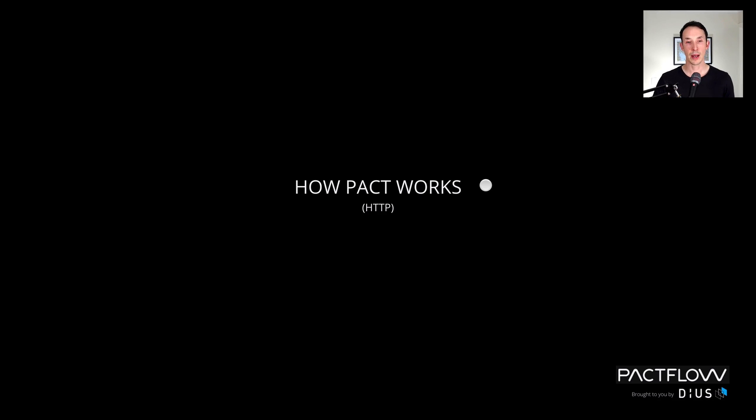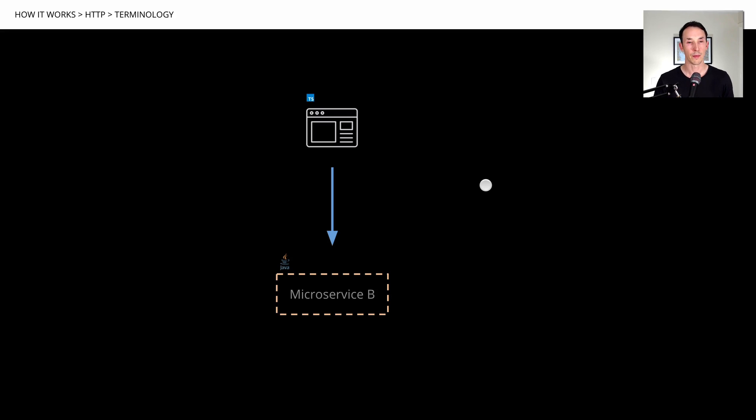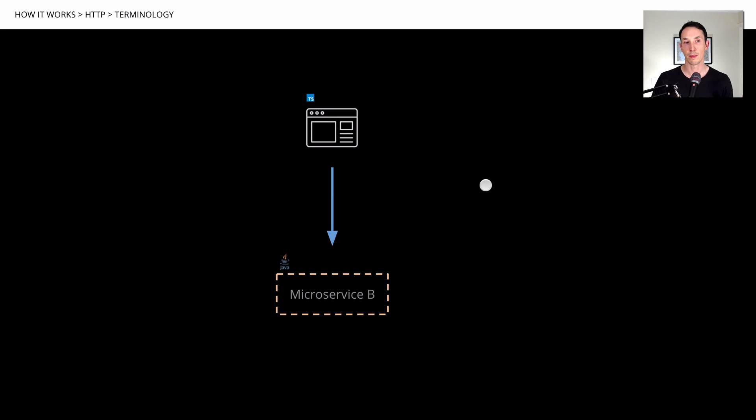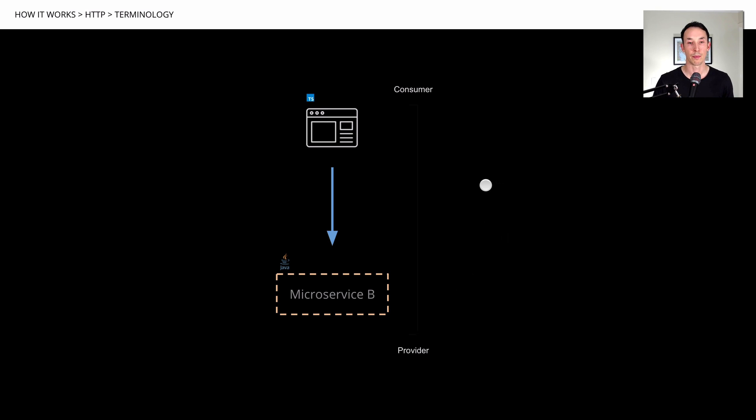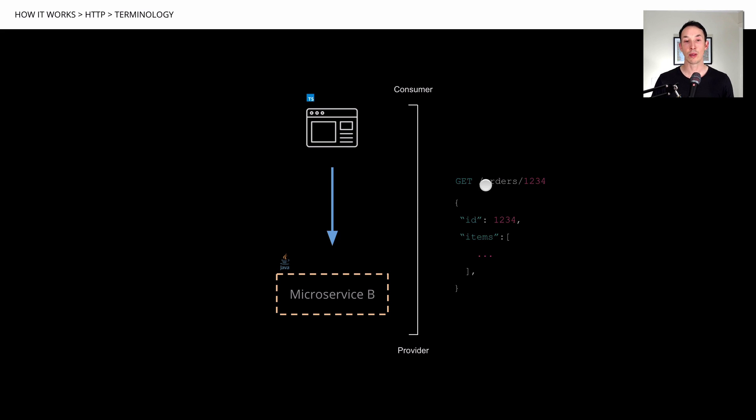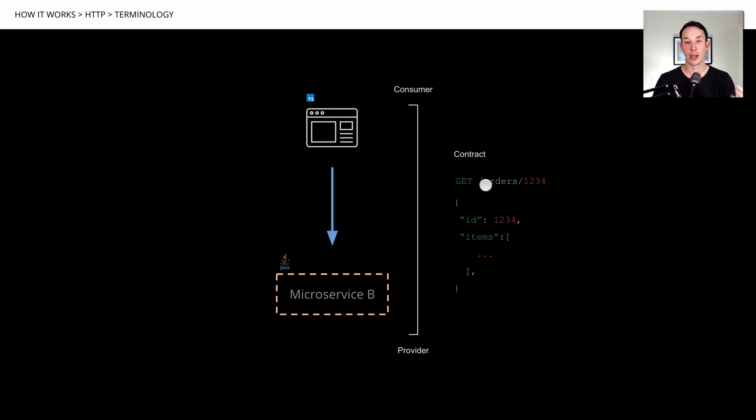So let's talk about how Pact works. We'll start with HTTP first, and then we'll look at how we do it for asynchronous things with messages. We'll start by getting some terminology. Let's say you have a JavaScript website, and it needs to talk to a backend microservice. We call the website the consumer, because it needs to get data from the microservice. And we call the microservice the provider, because it's going to be providing data and capability back to that consumer. And the HTTP messages or interactions that go on between these systems, the sum of all those, we call the contract. So in this case, we're getting orders 1234, and we're getting back some response.